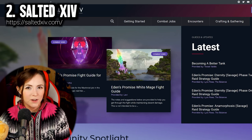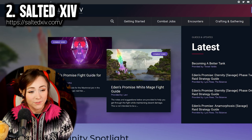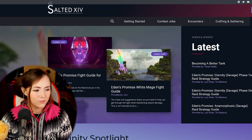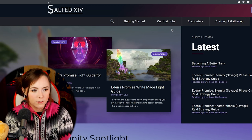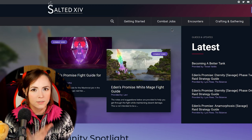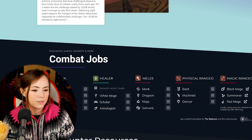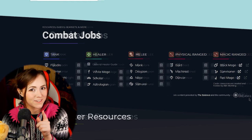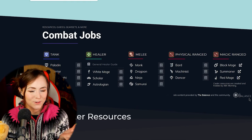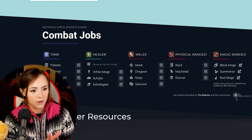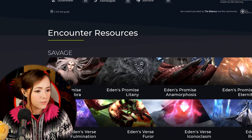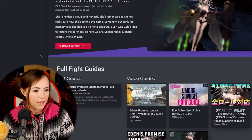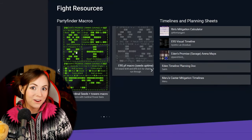The next website I want to talk about is saltedxiv.com. I'm sure that I've referenced the site in previous videos and will very likely be continuing to do that in future videos and that's just because it is such a convenient resource where a lot of different resources have all been gathered together in an easy to read, easy to navigate format. There are job guides listed here. Job guides sourced from the Balance Discord community. Now that's a Discord not a website so I didn't include the Balance on this list because we're talking about websites but all of those guides created for the Balance are here and easy to find, easy to navigate.